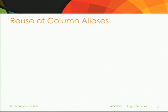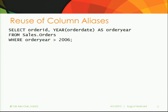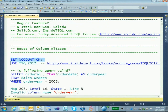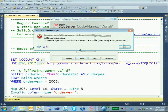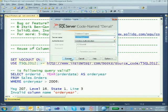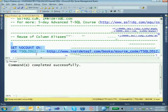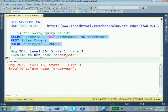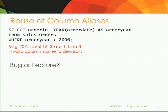We start with reuse of column aliases. Looking at a very straightforward query — we're querying a sales orders table, returning only those rows where the order year is greater than 2006. We run this query, and instead of seeing only orders placed after 2006, we get an error saying 'invalid column name' referring to the year column alias. The question is: bug or feature?